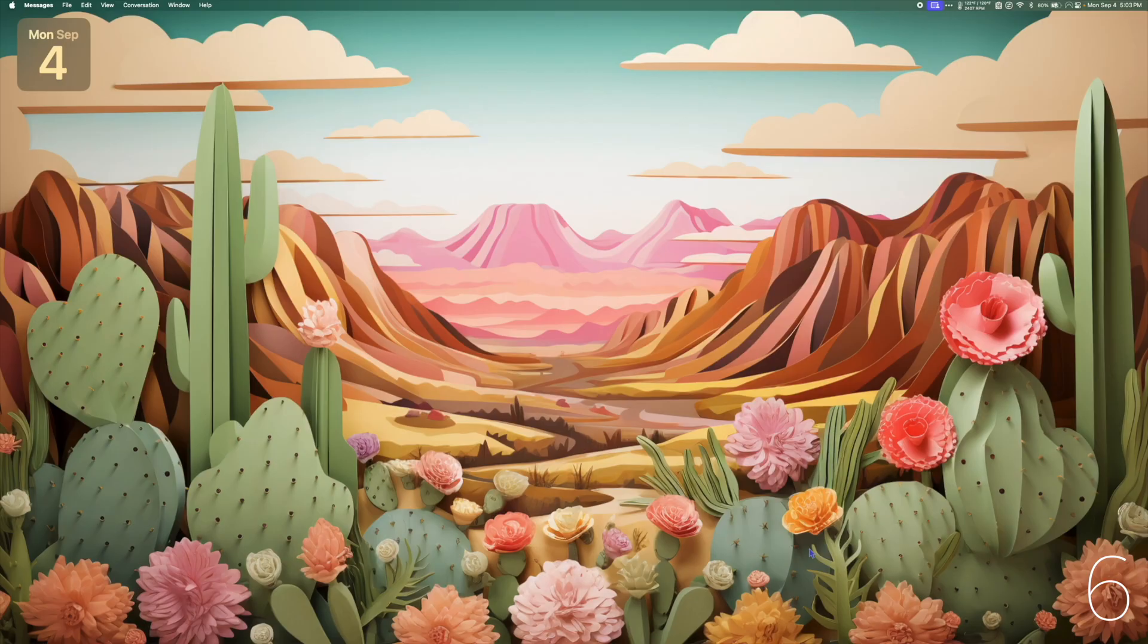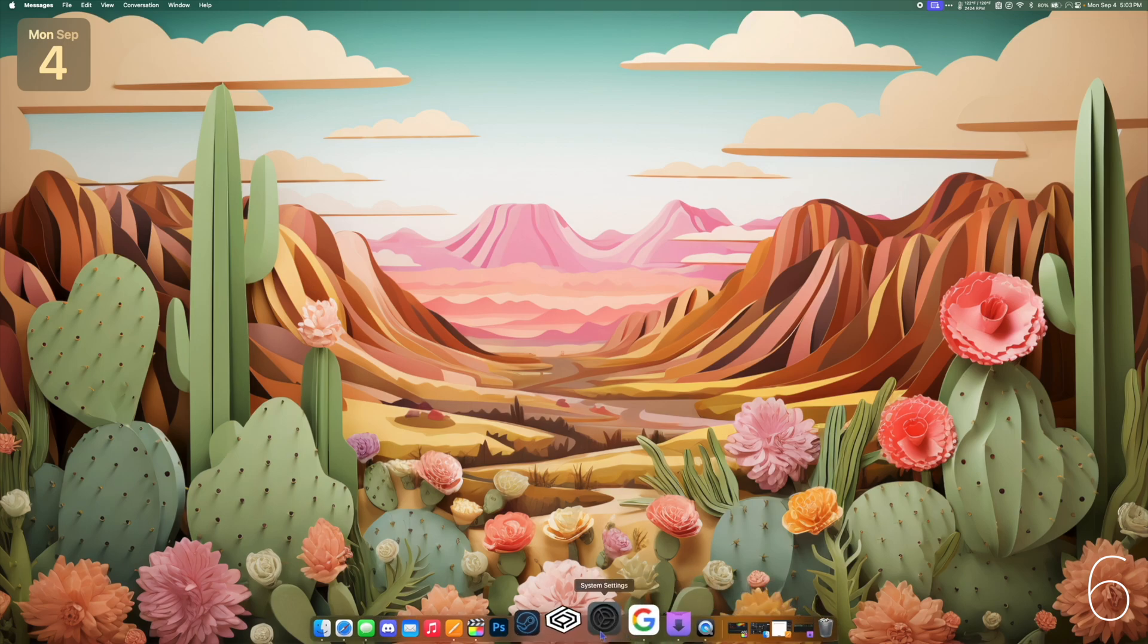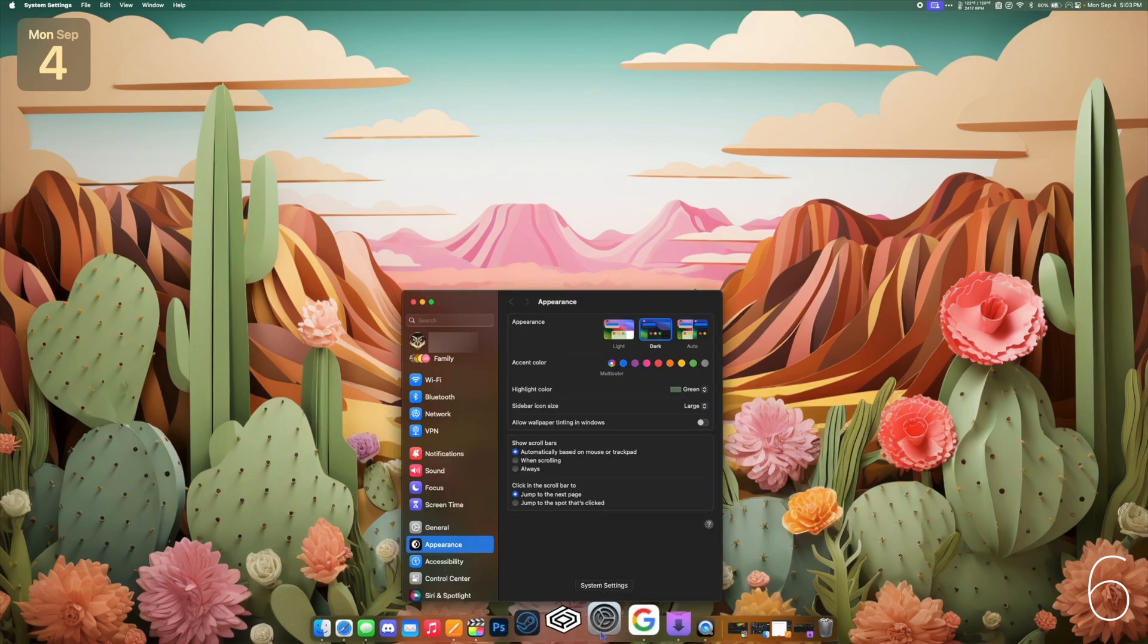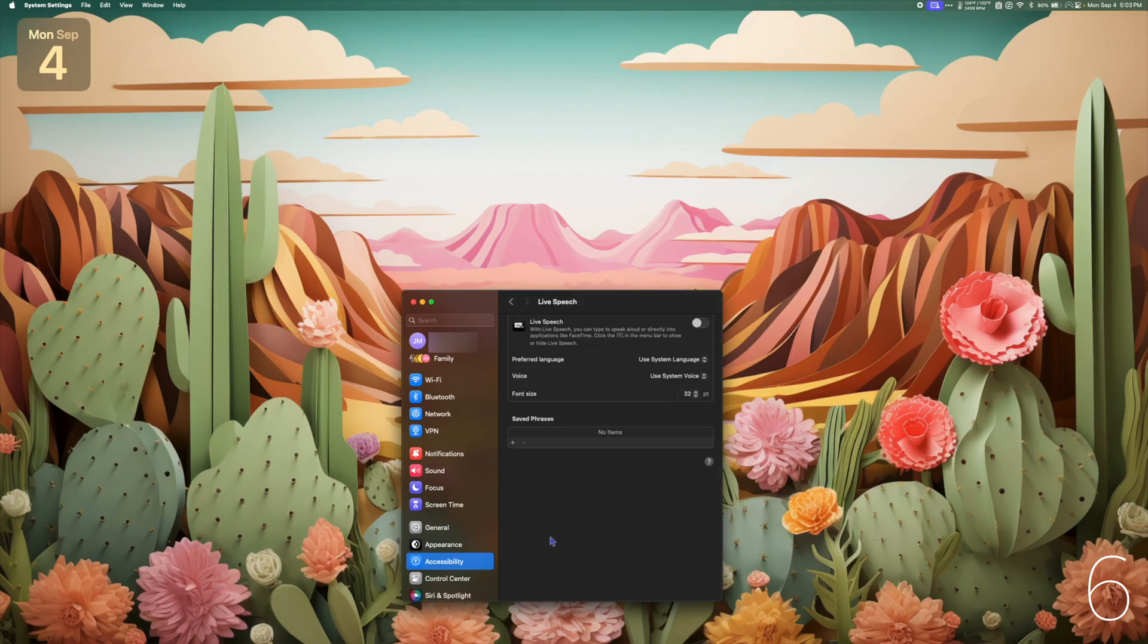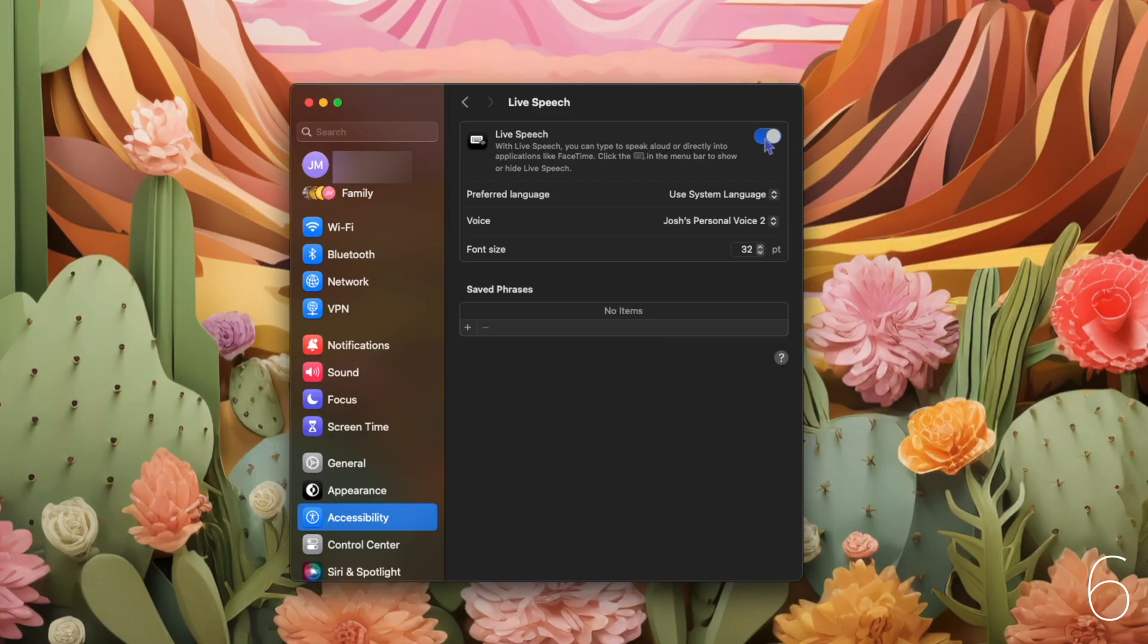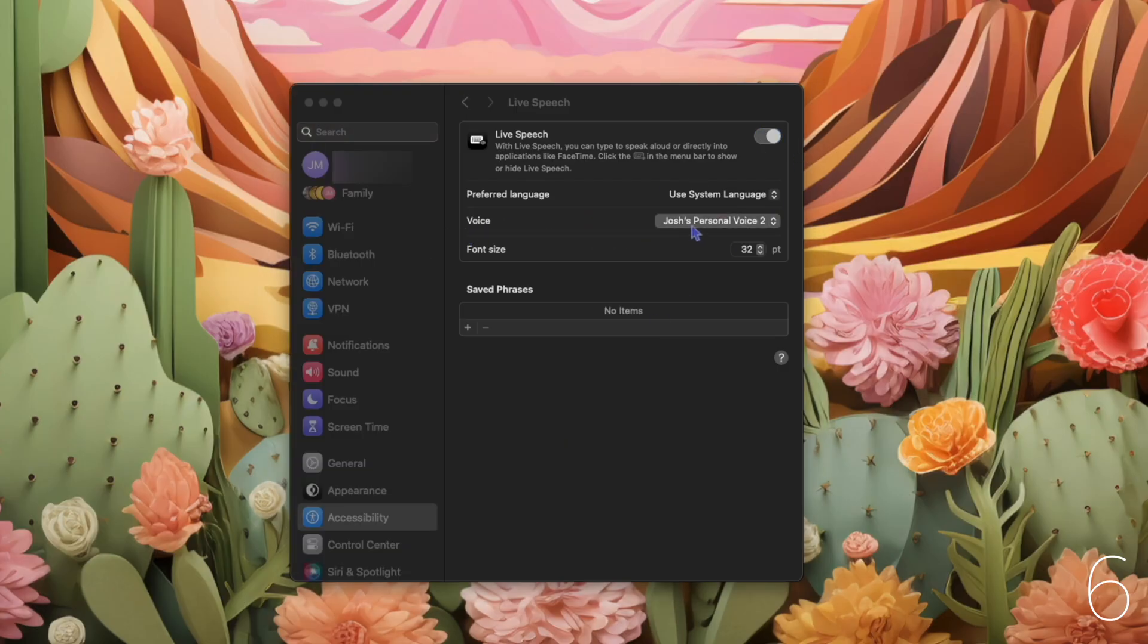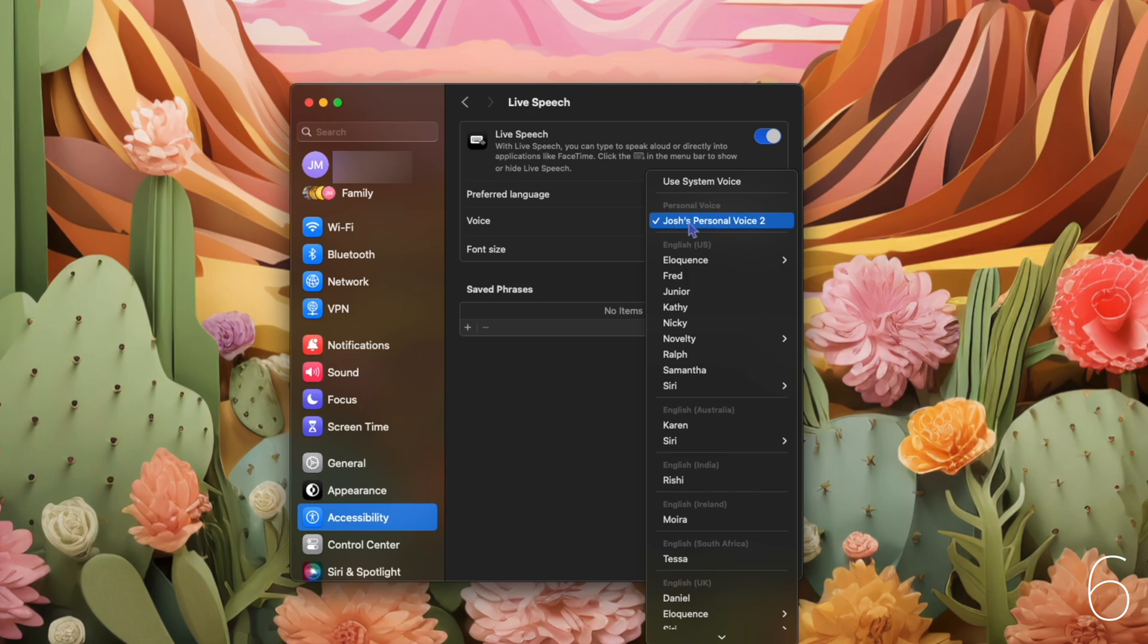I waited a full day, so the voice render should be complete. I'm going to go to system settings, accessibility, live speech, and I'm going to turn live speech on. Under voice, I'm going to select my personal voice.